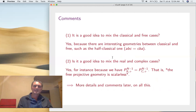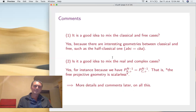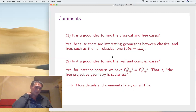Some comments: we're mixing here classical and free, and also real and complex — is this a good idea? It's good to mix classical and free because there are many interesting intermediate objects, such as the half-classical geometry where coordinates satisfy A·B·C·C·B·A, and there are perhaps more depending on the exact axiom. We definitely don't want to miss that. The second question is whether it's a good idea to mix real and complex.